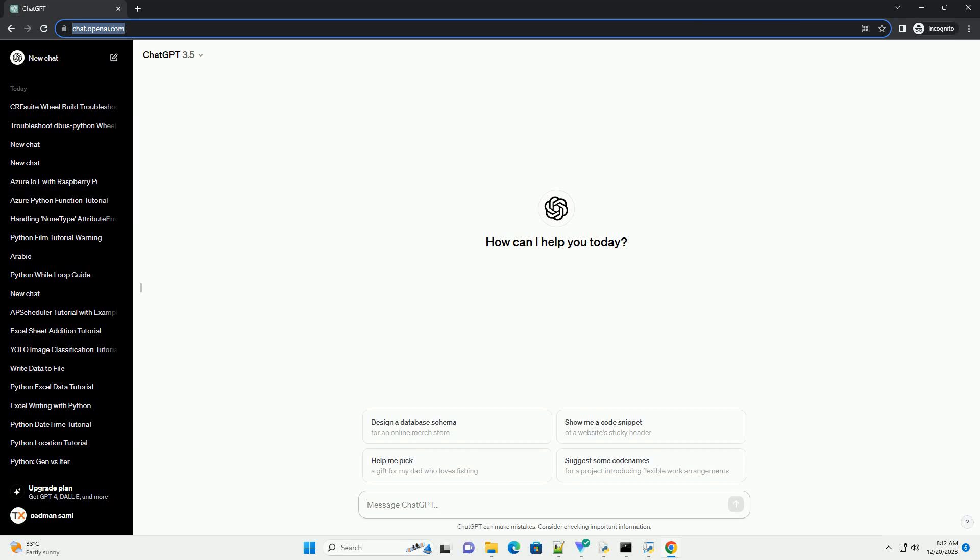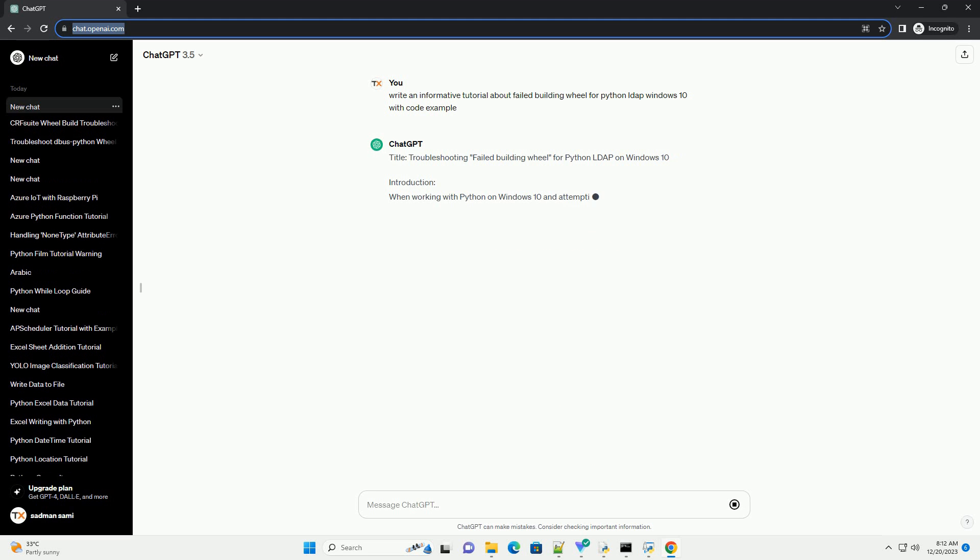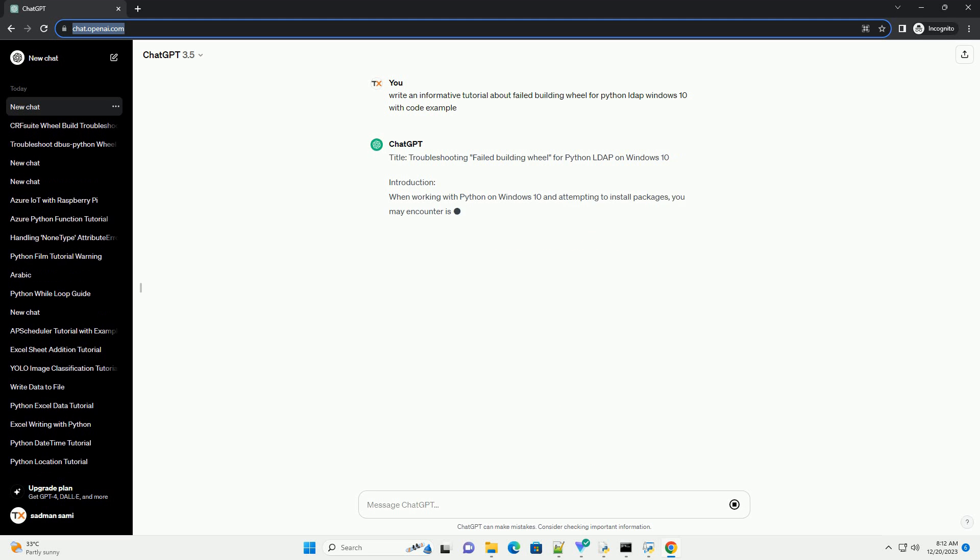Subscribe and download over 1 million code snippets including this tutorial from CodeGive.com, link in the description below. Title: Troubleshooting Failed Building Wheel for Python LDAP on Windows 10.